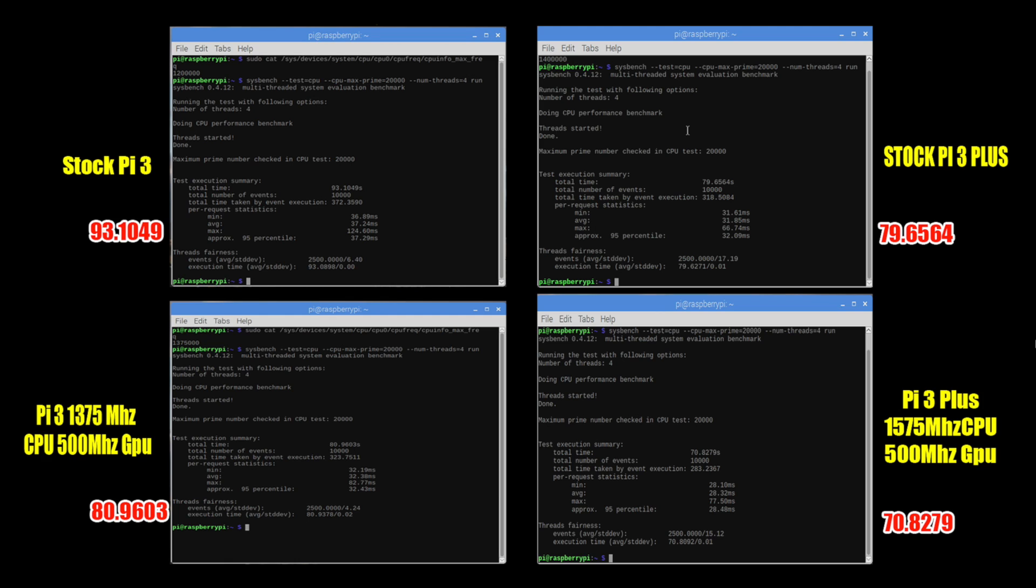Moving on to the last overclock test the Pi 3 plus. 1575 megahertz stable. I've been running it all day like this. We scored a 70.8279.